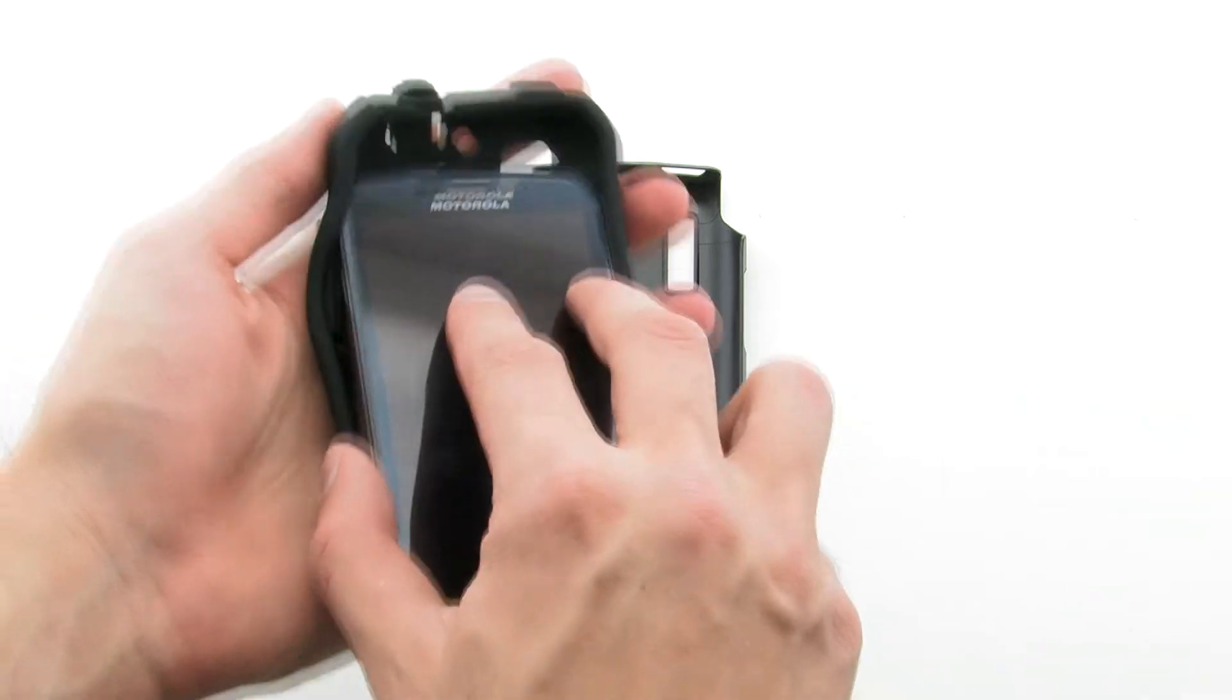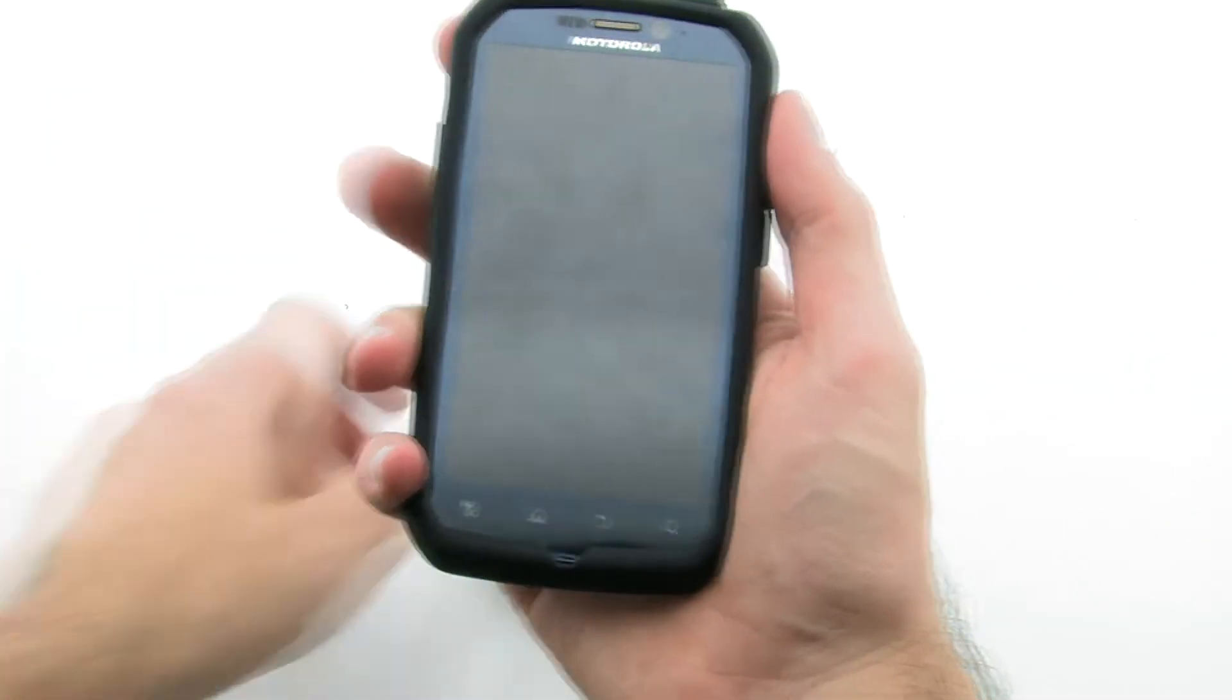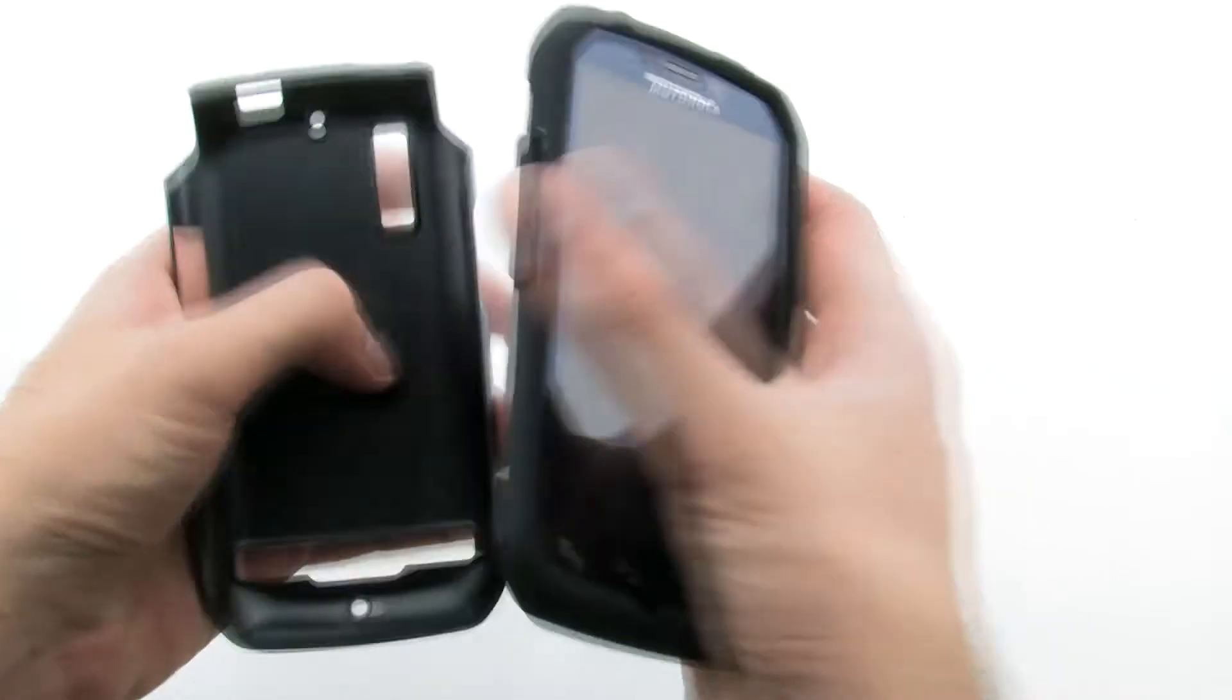To install the case, first slide the top of the phone into the inner skin, then pull the corners over the bottom.